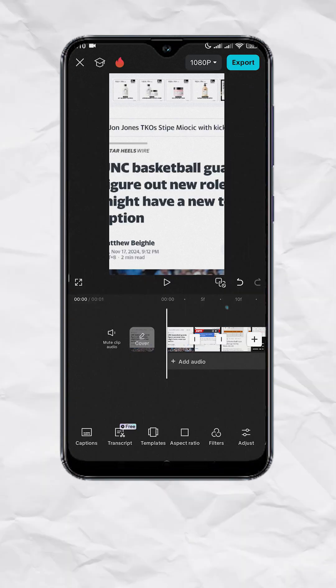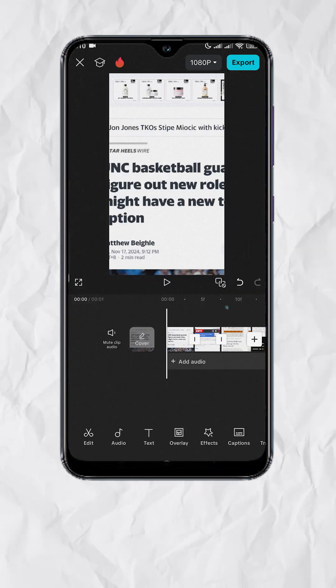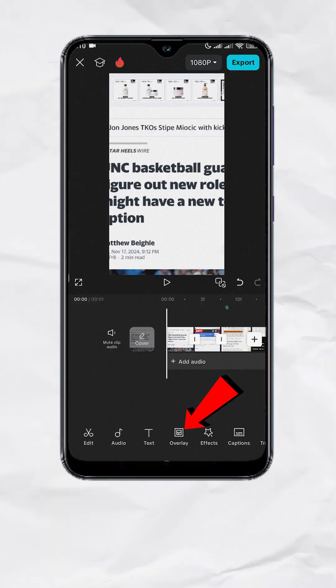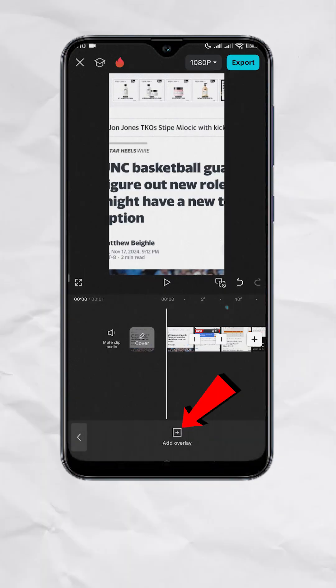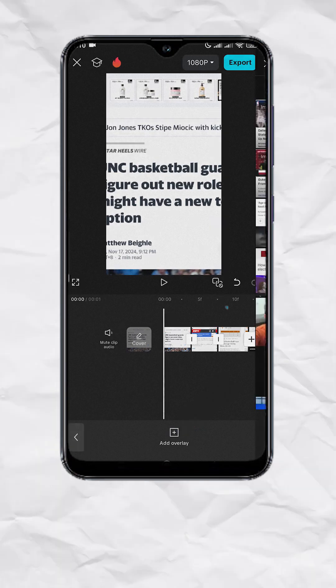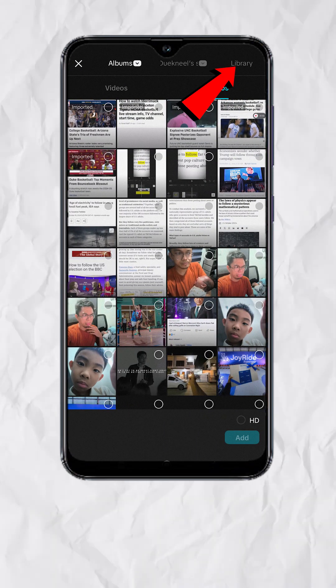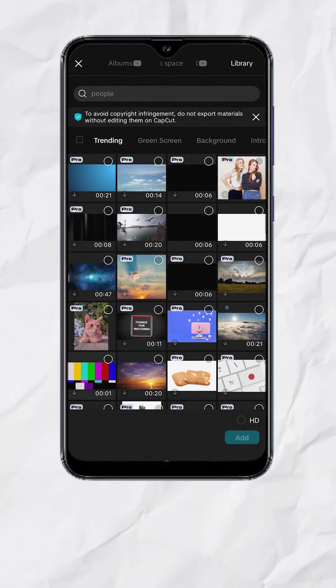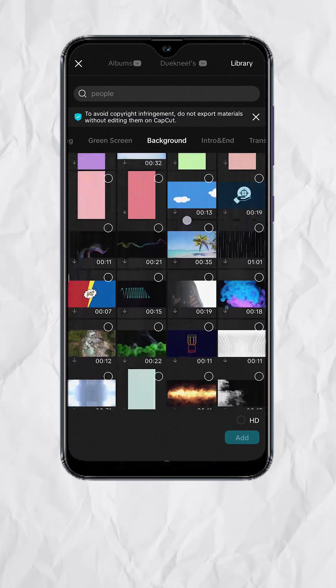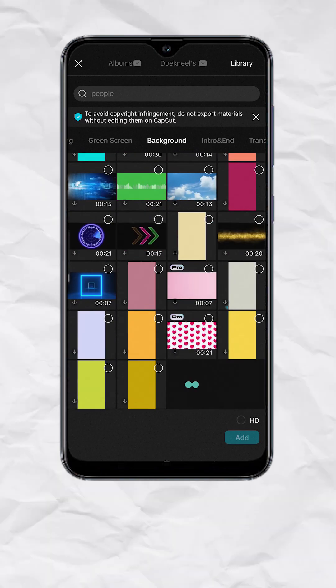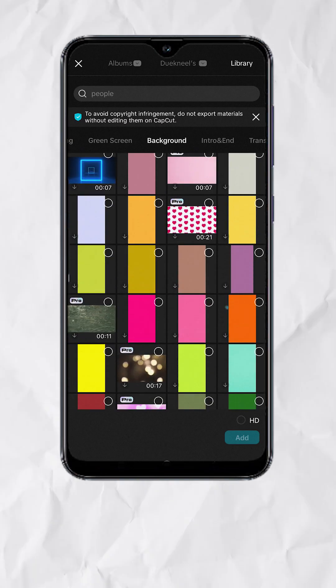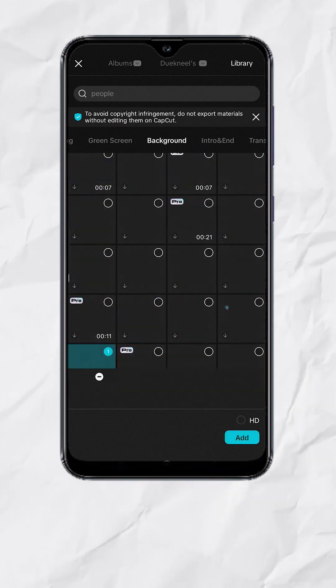Now back in our timeline with nothing selected, tap Overlay. Add Overlay. Go to Library, then Background. Choose a solid color of your choice. I'll go yellow, then add.